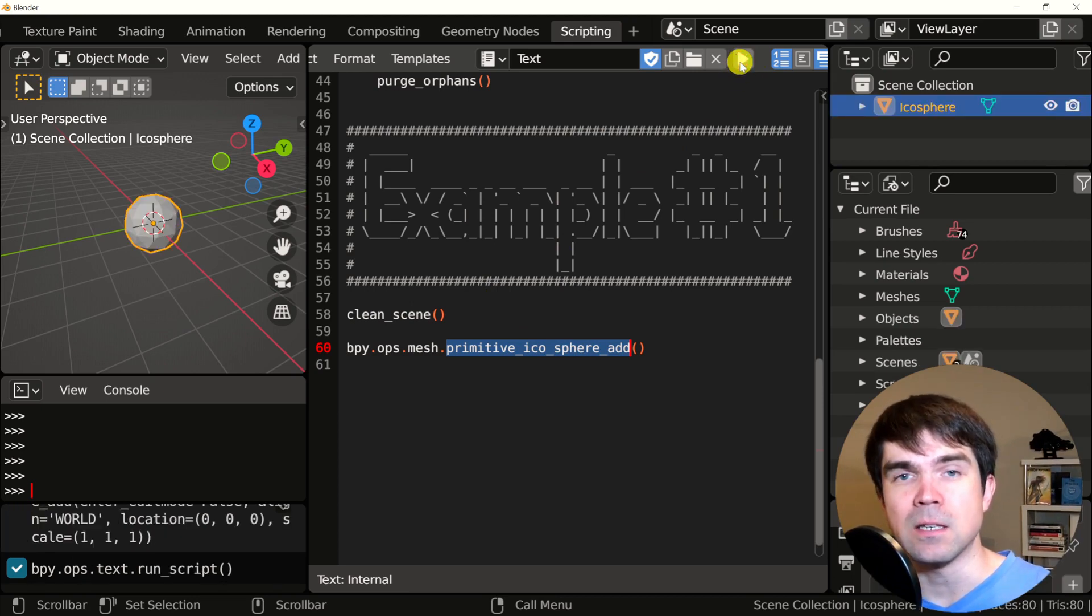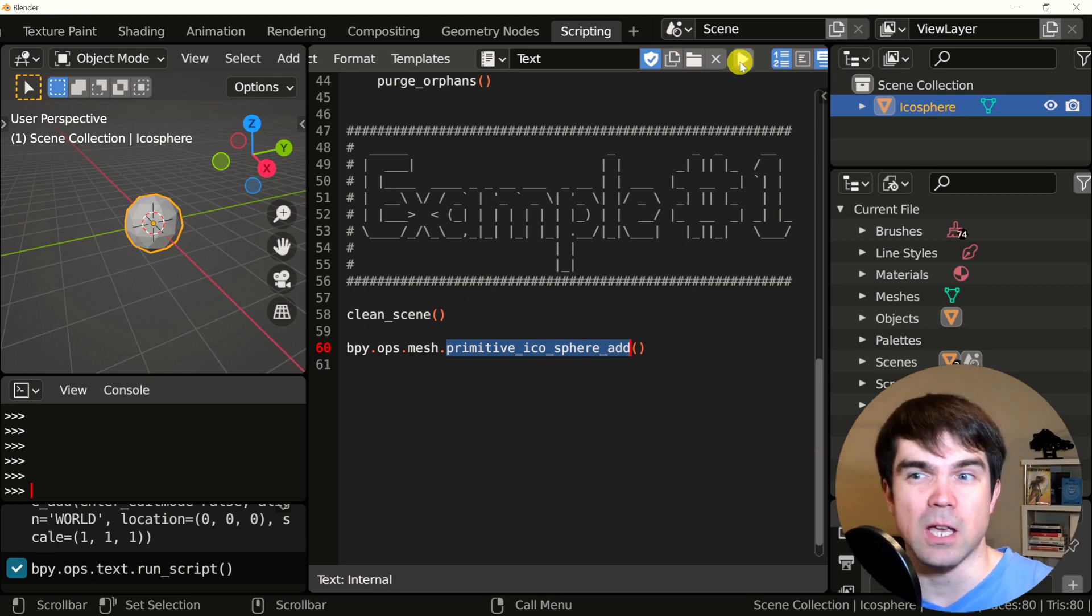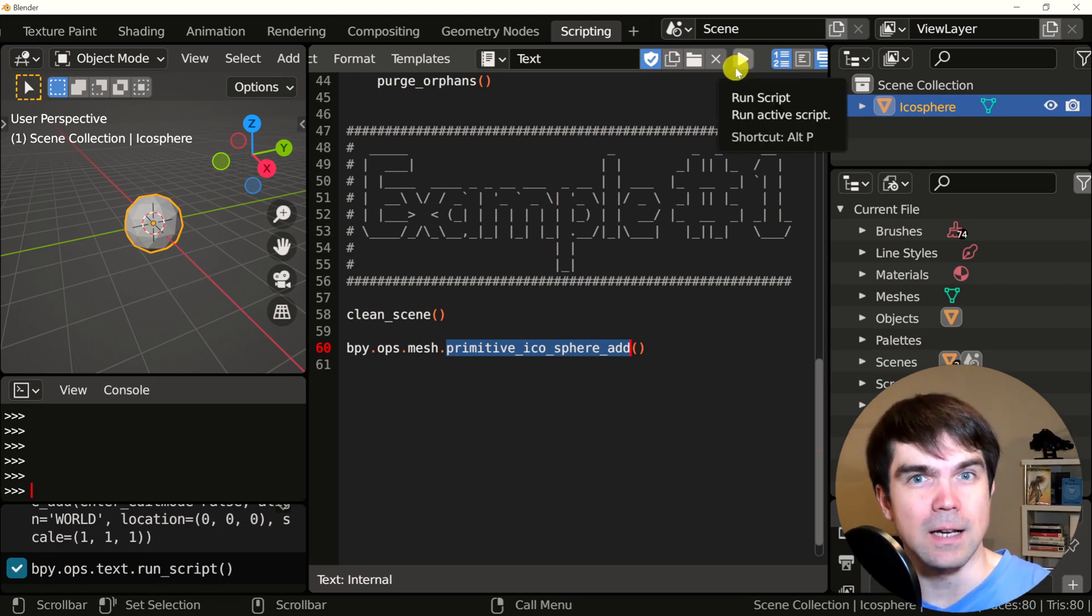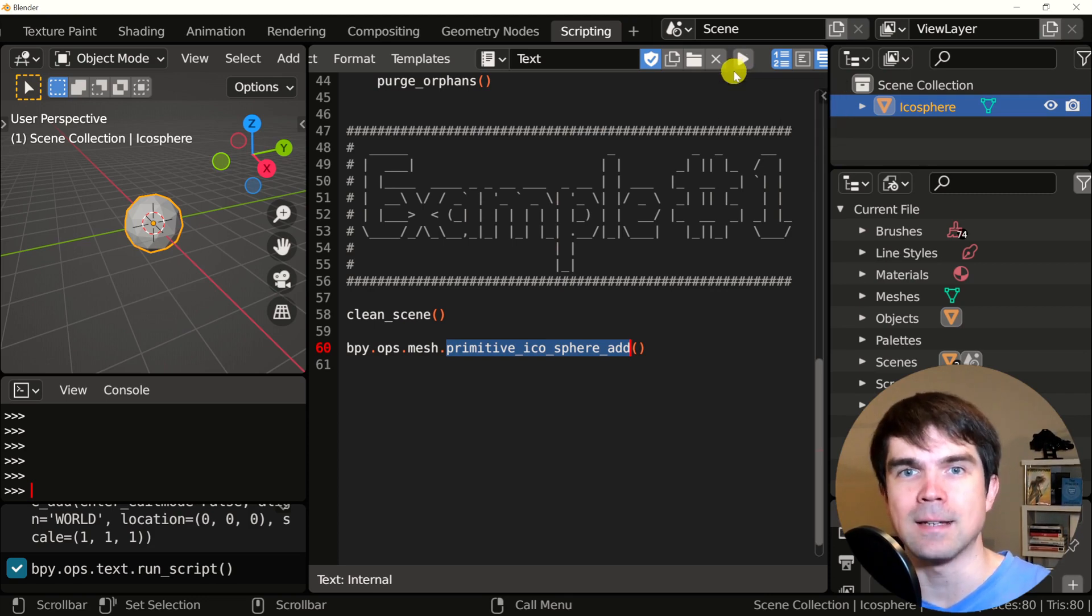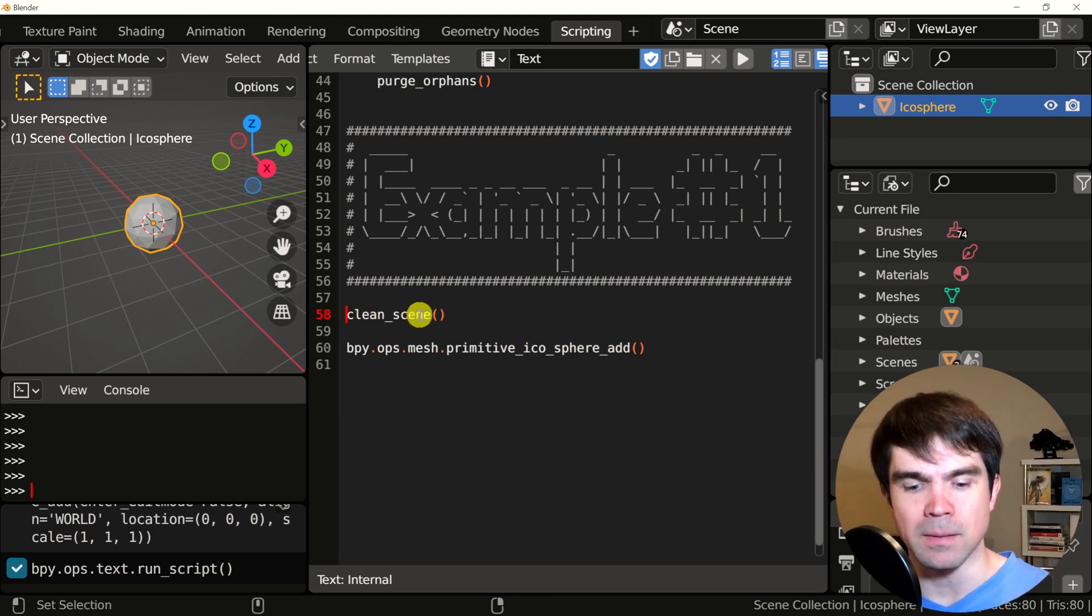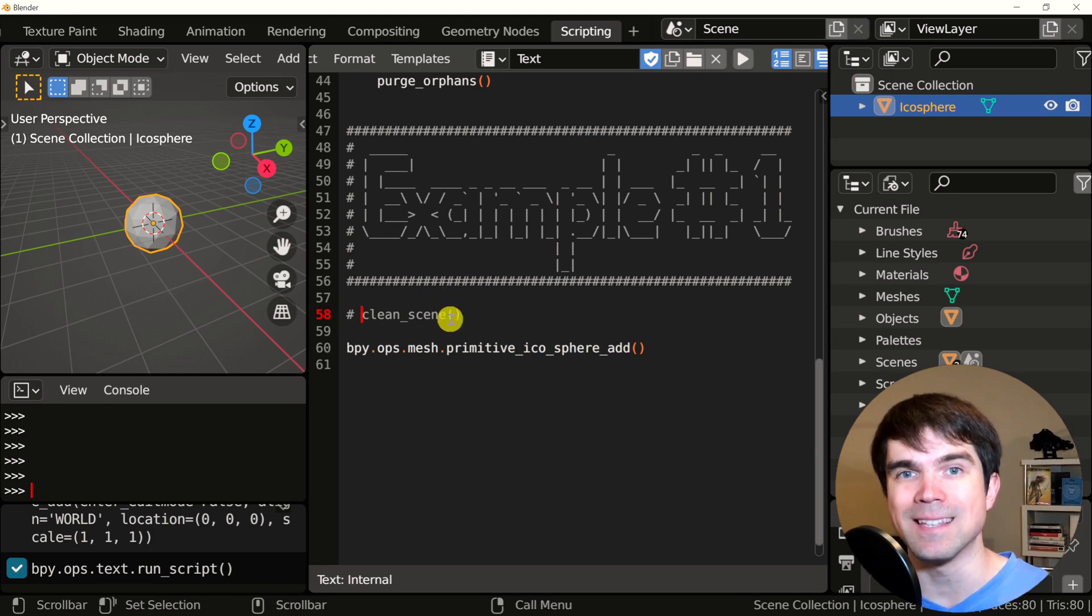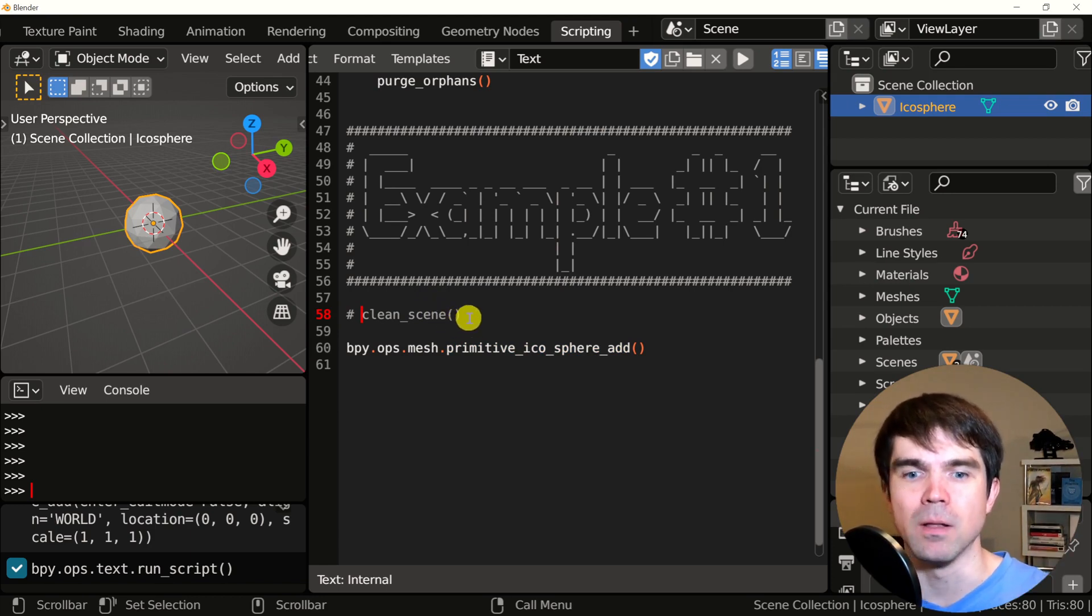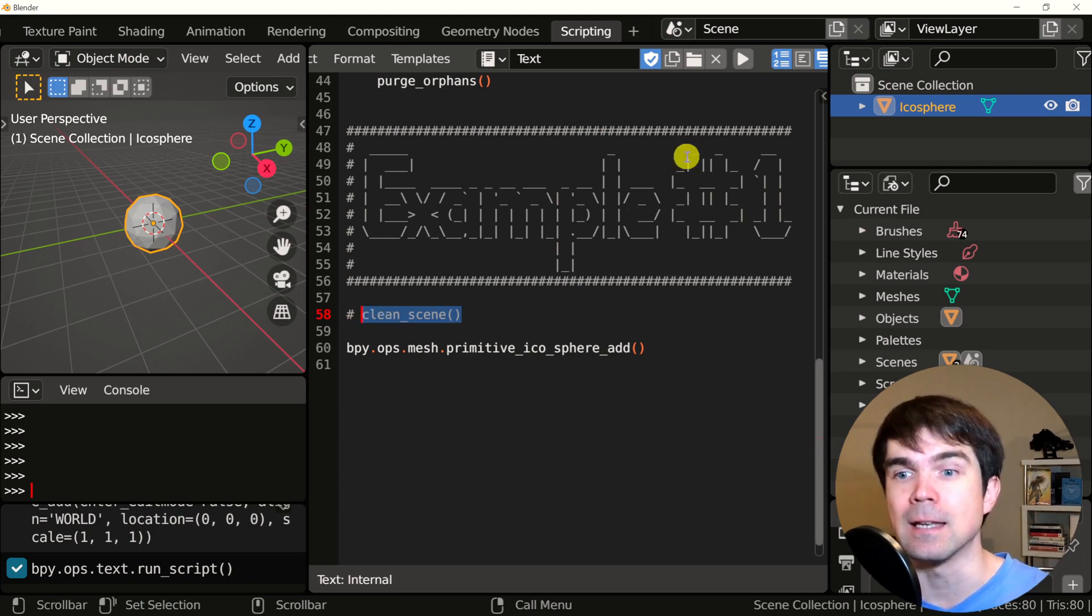If I continue to hit the run script, nothing really changes, right? But it actually does. It deletes the icosphere. We just don't see it and then adds it again. I'll show you when I comment out the clean scene function. So I'm going to add a hash character in front of it. So this means that Python won't see it. So it's now invisible. This call is invisible to Python and can't see it.